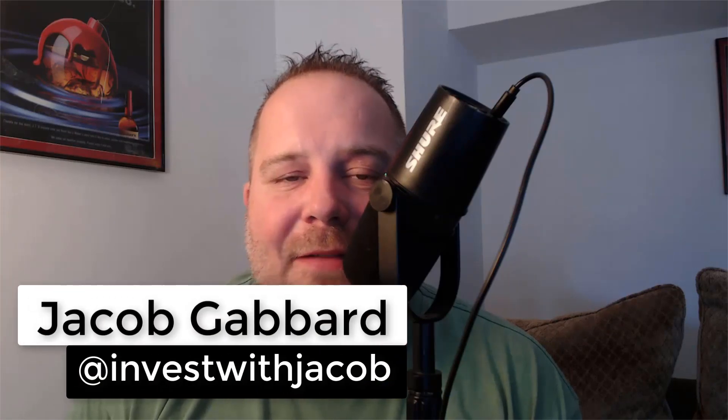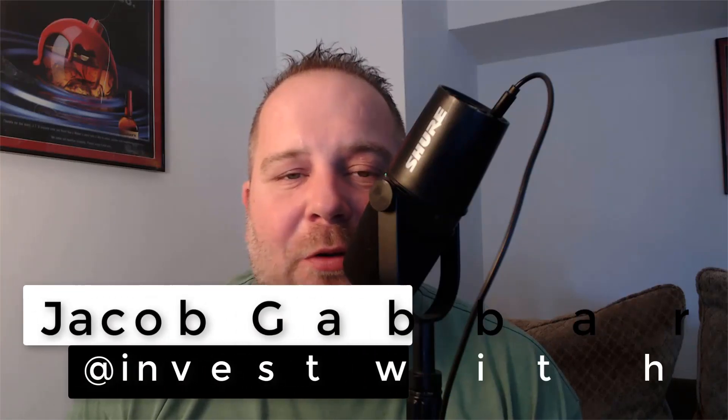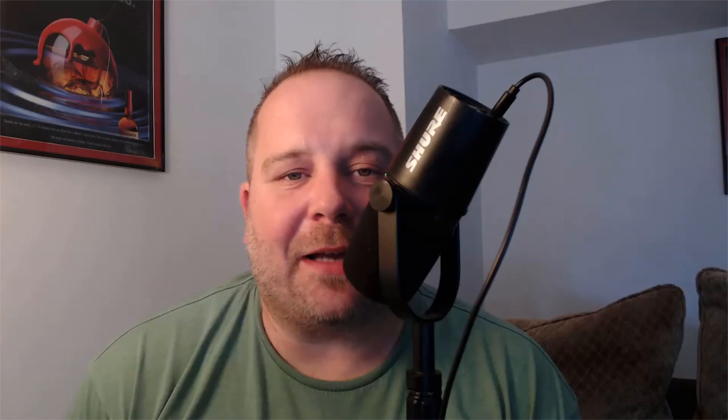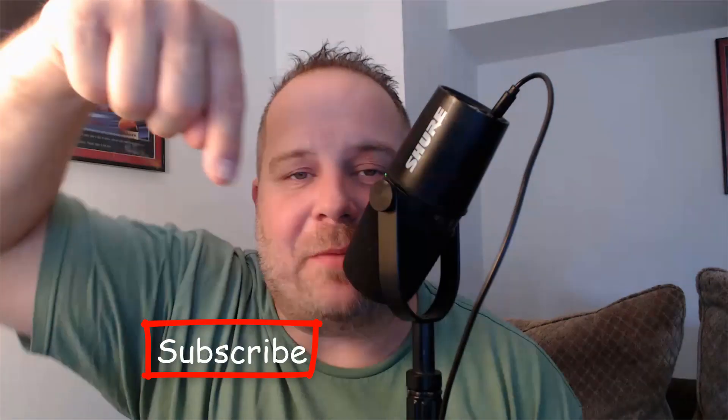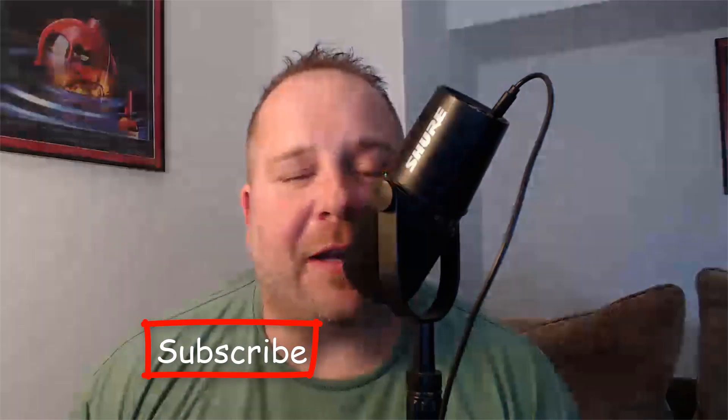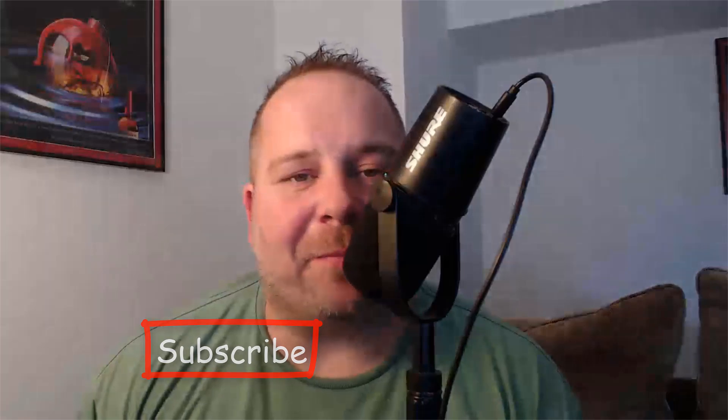My name is Jacob Gabbard and this is Invest with Jacob where we use Elliott Wave Theory to break down the S&P 500 and the NASDAQ. I highly encourage you to hit that subscribe button down below so that you can get our daily S&P updates, our trade setups, and our buy alerts.